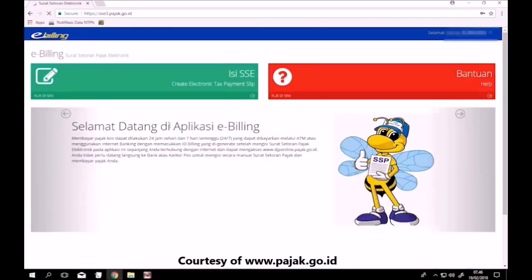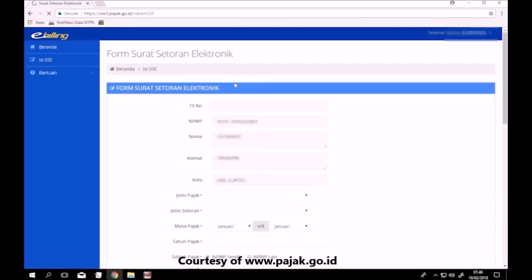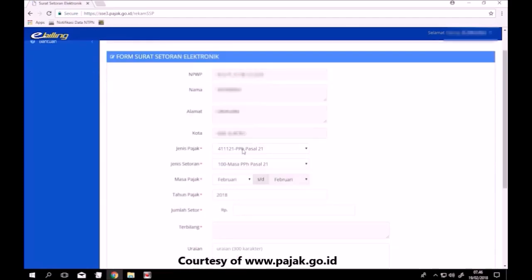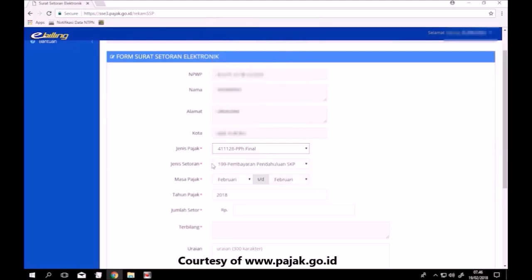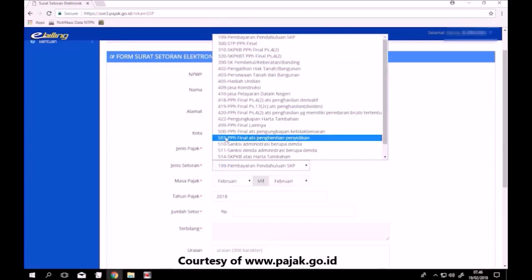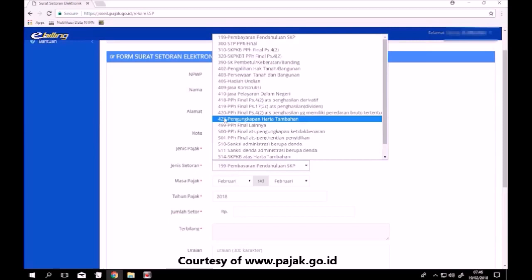Klik isi SSE yang berwarna hijau. Lalu akan muncul tampilan seperti berikut. Pilih jenis pajak sesuai kebutuhan kawan pajak. Kali ini saya akan contohkan untuk PPh Final.